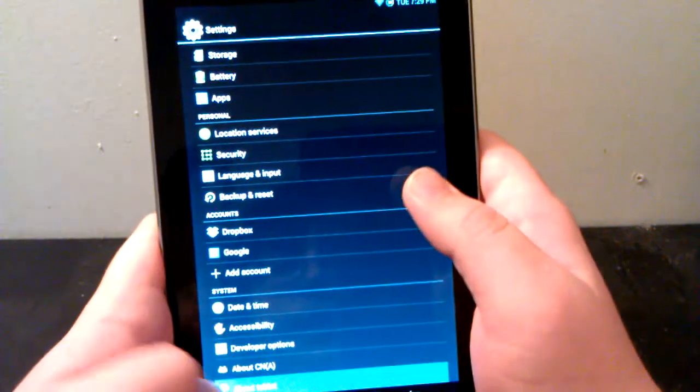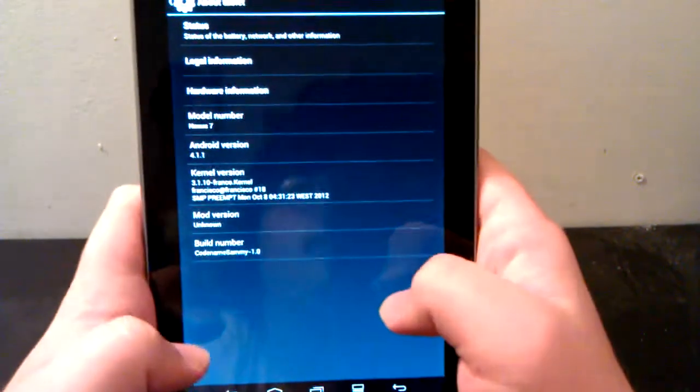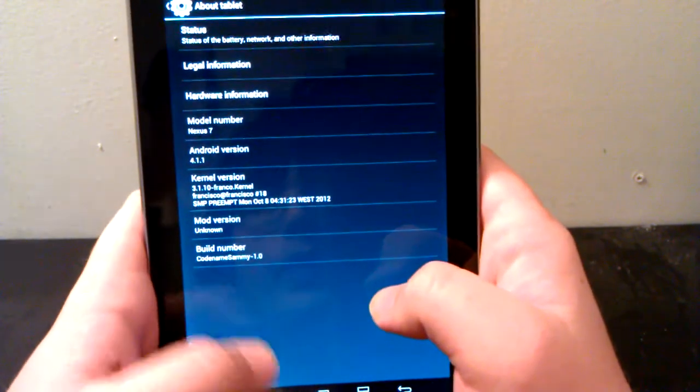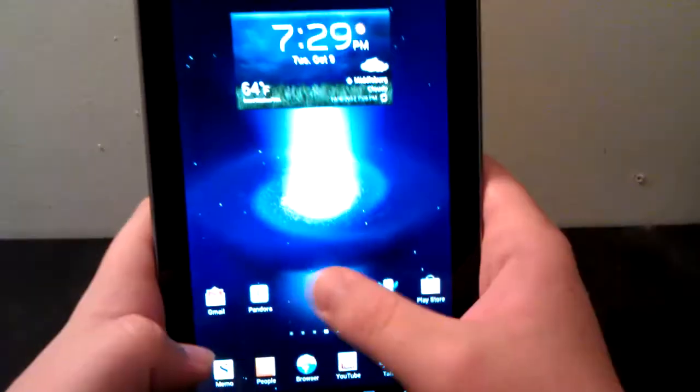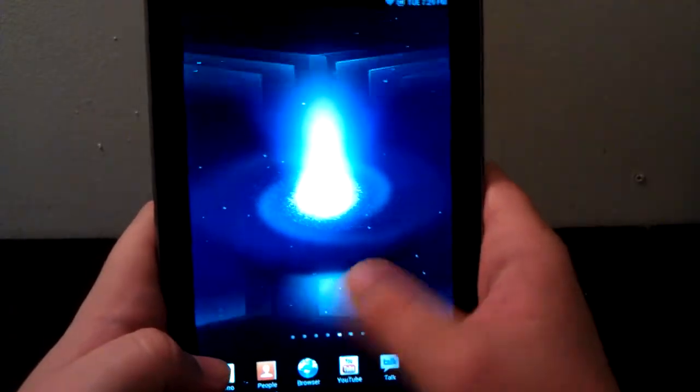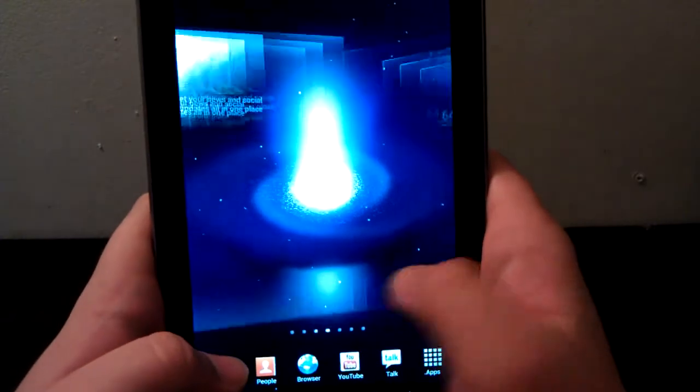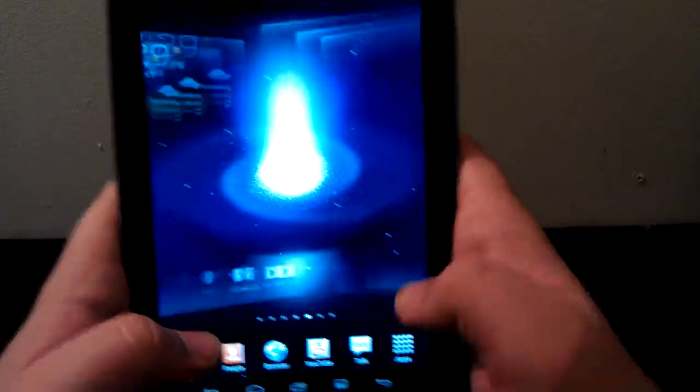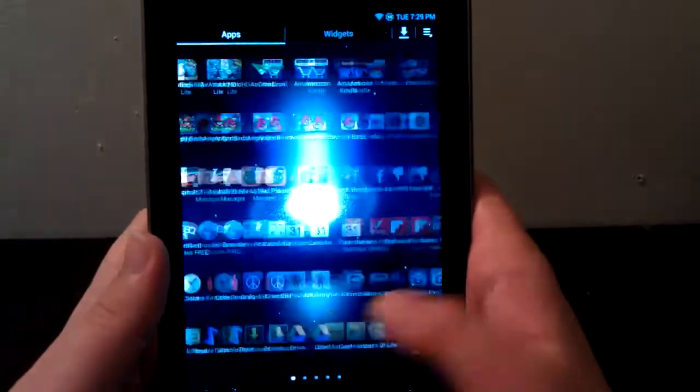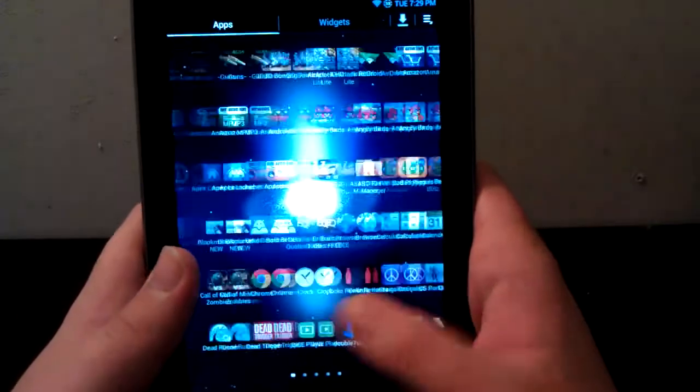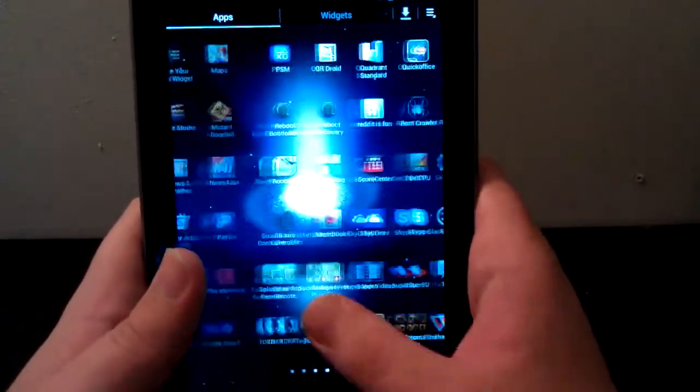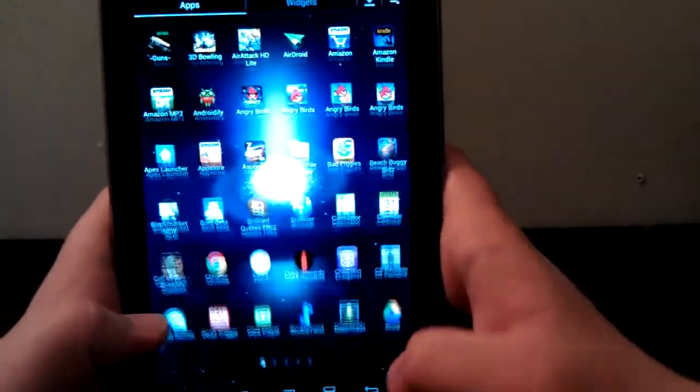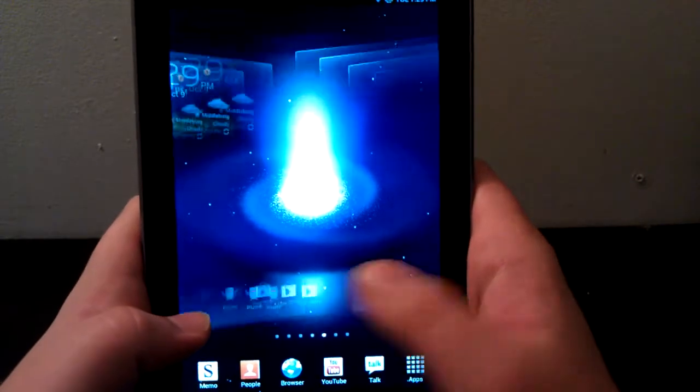We're running Code Name Sammy, but look at how much smoother it is on the Nexus 7. I don't know if it's just because of the quad-core processor kicking in, but if you go to the end it also scrolls over. It's just a lot smoother on the Nexus 7 to me.